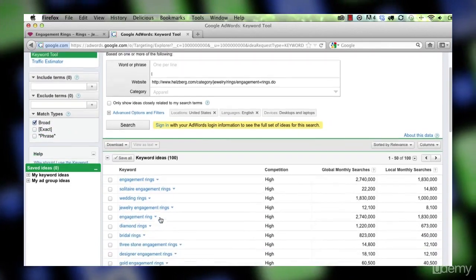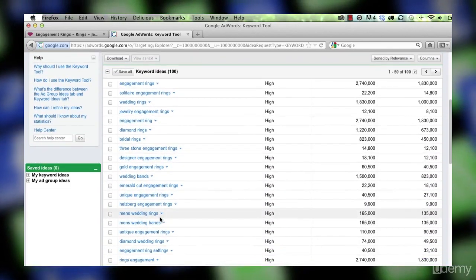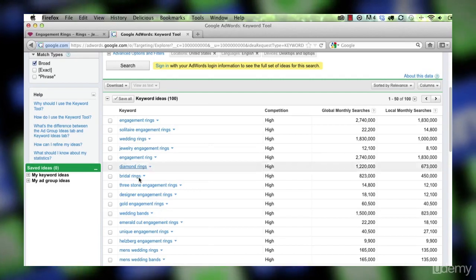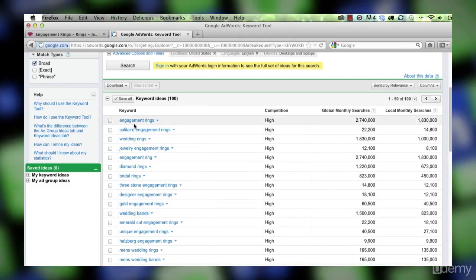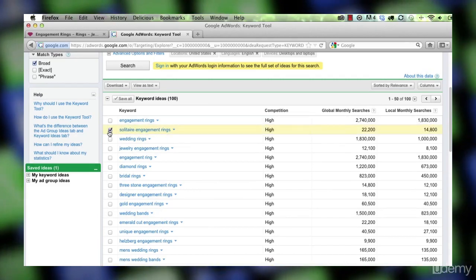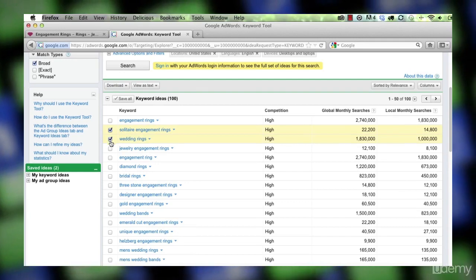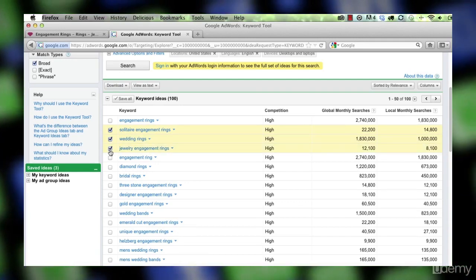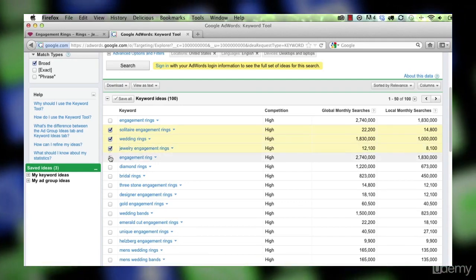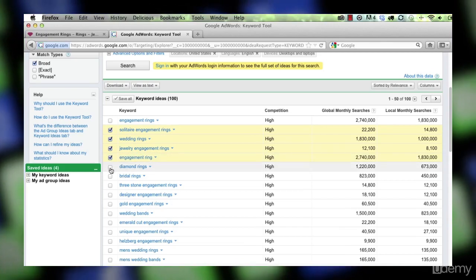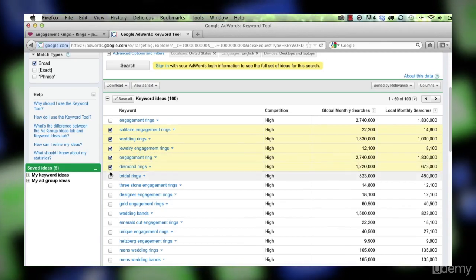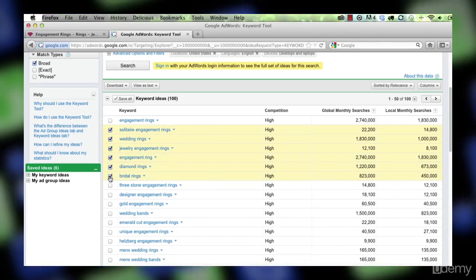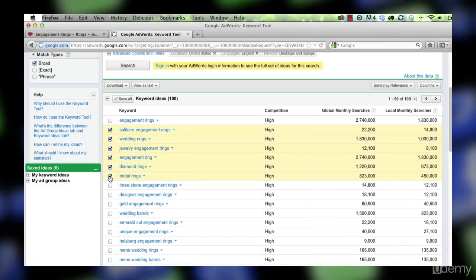And these are the different terms. So engagement rings, well we already know that, but solitaire engagement rings we didn't know. Wedding rings is another. Jewelry engagement rings is another term. Engagement ring singular. Diamond rings. Bridal rings. These are all going to be good terms for us to consider.